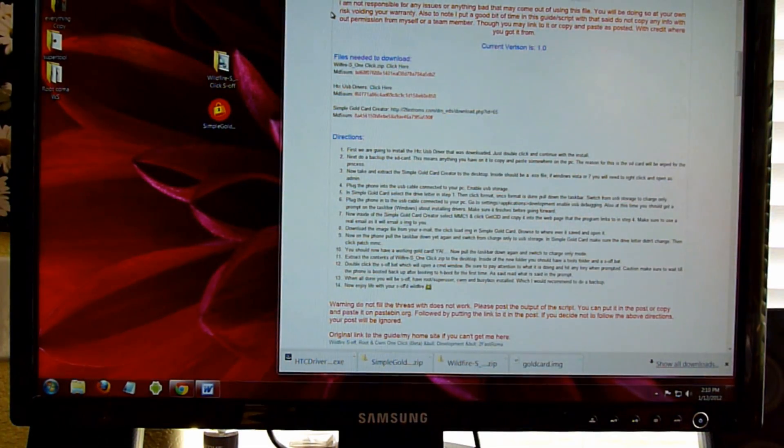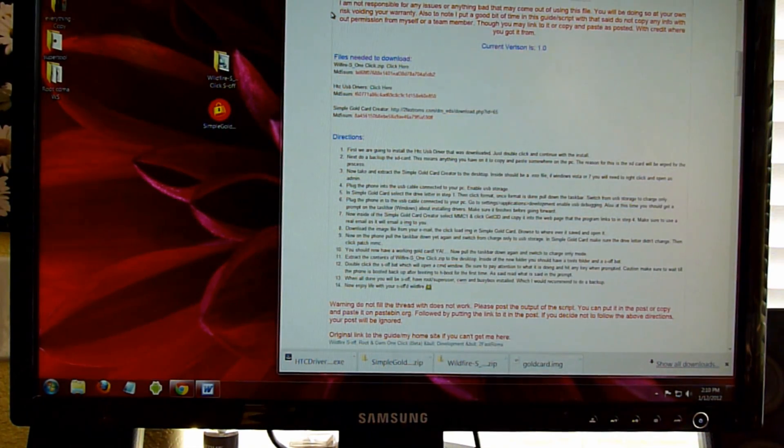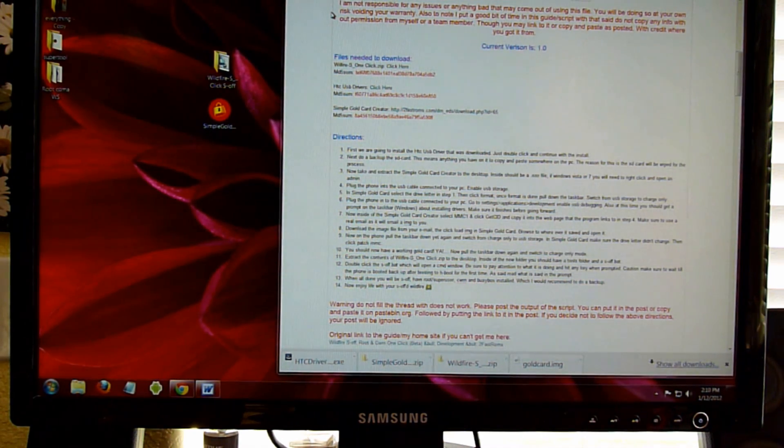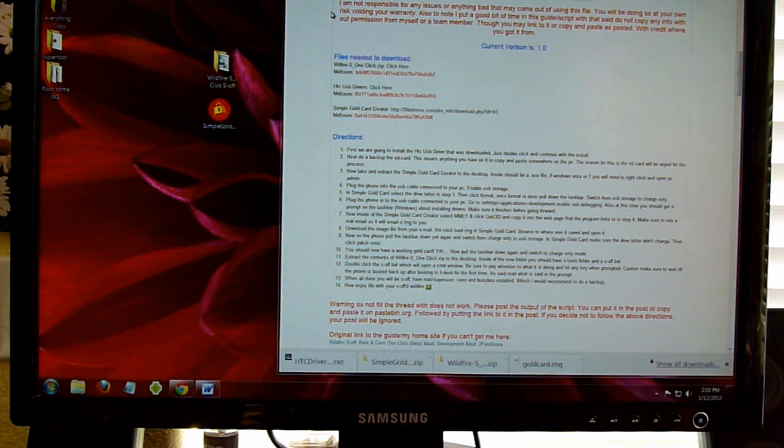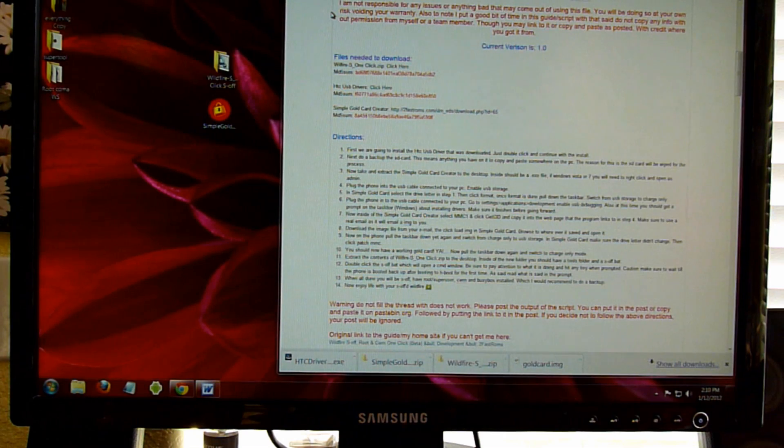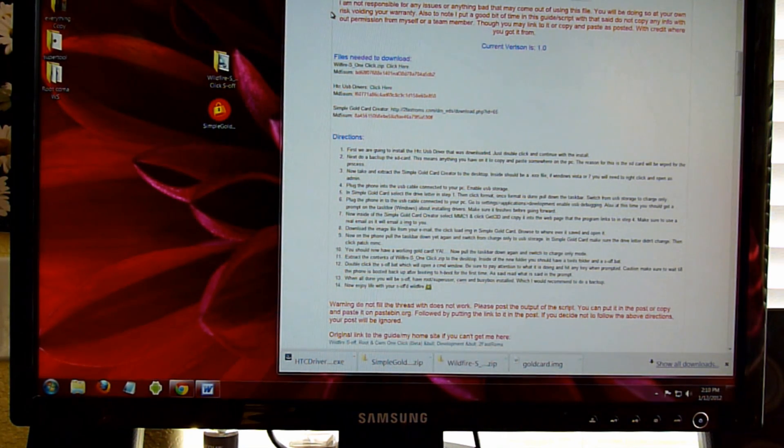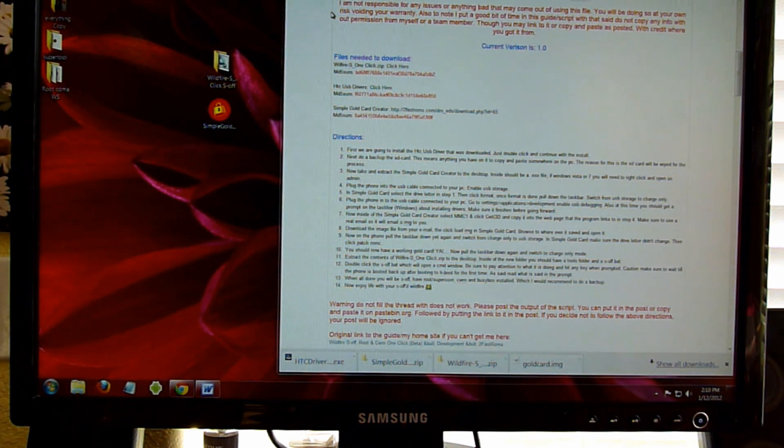Hi, this is Ms. TechFi. In this video we're going to be going over rooting your HTC Wildfire S. This is the gold card method and it is for CDMA phones only, not for GSM.